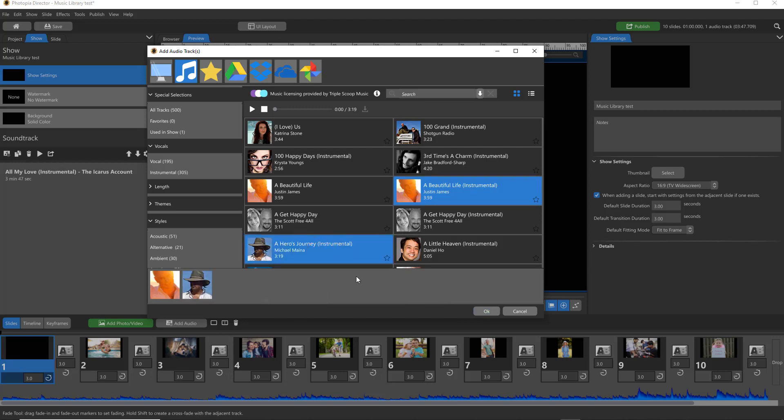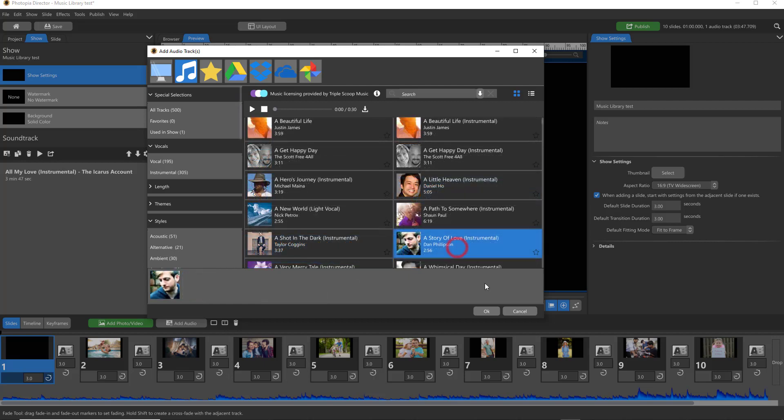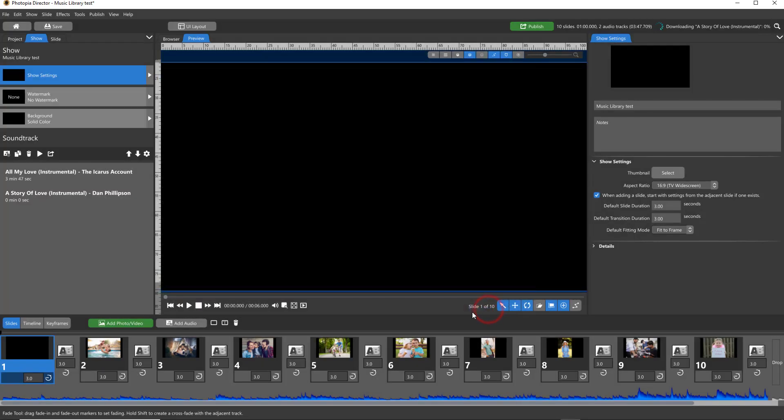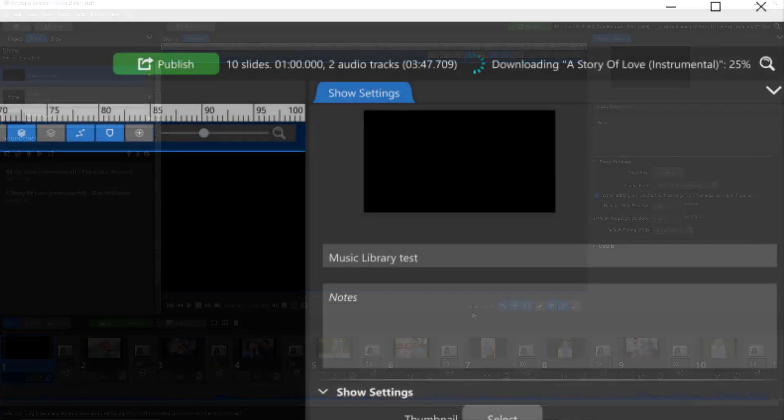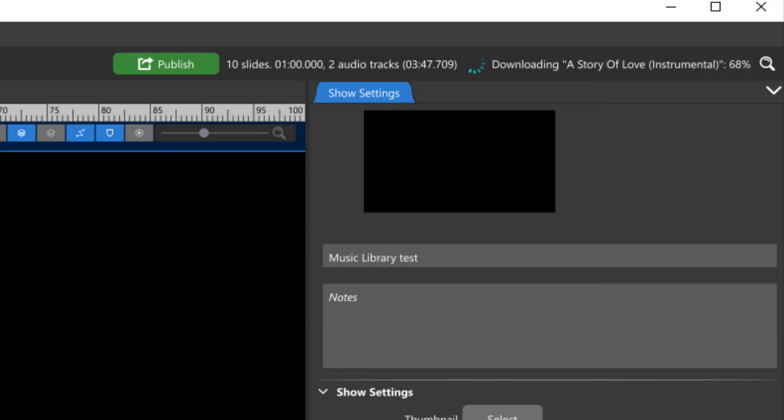You don't need to download the songs first. As soon as you add a song to your soundtrack, Photopia will automatically start downloading.